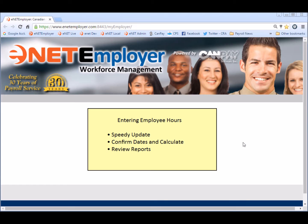Hello and welcome to the Enet Employer how-to video series. Today we're going to talk about entering employee hours. We'll begin with the speedy update screen which offers the best and fastest way to get your employee hours into the payroll. Then we'll move on to the calculation screen where you can confirm the dates and calculate your payroll. And finally we'll look at some reports that we can use to review the data and make sure everything is just right.